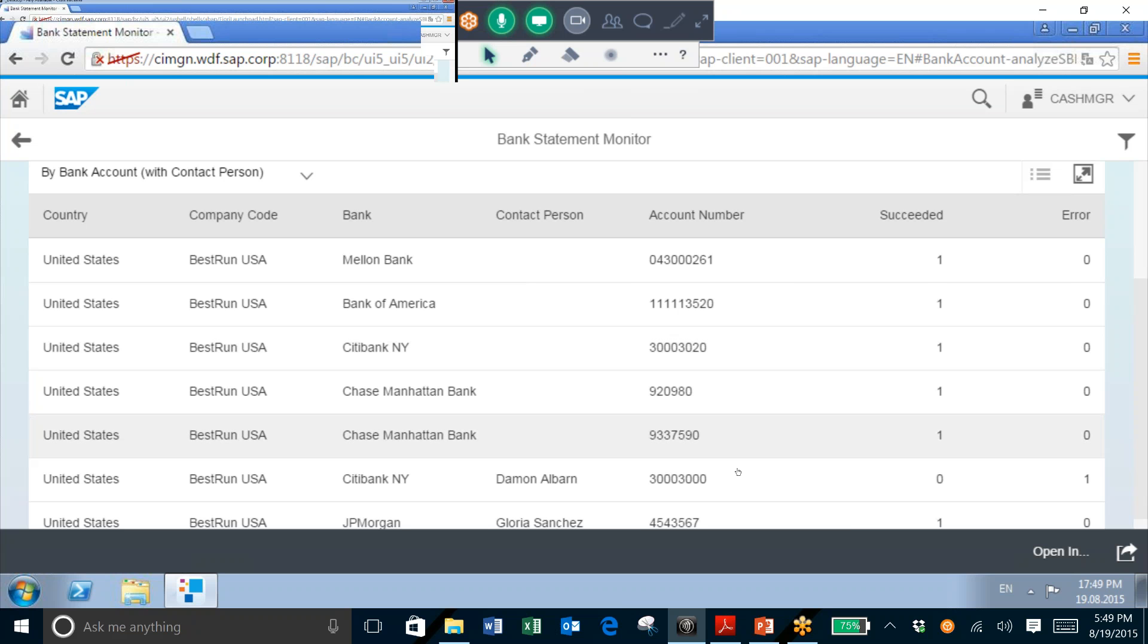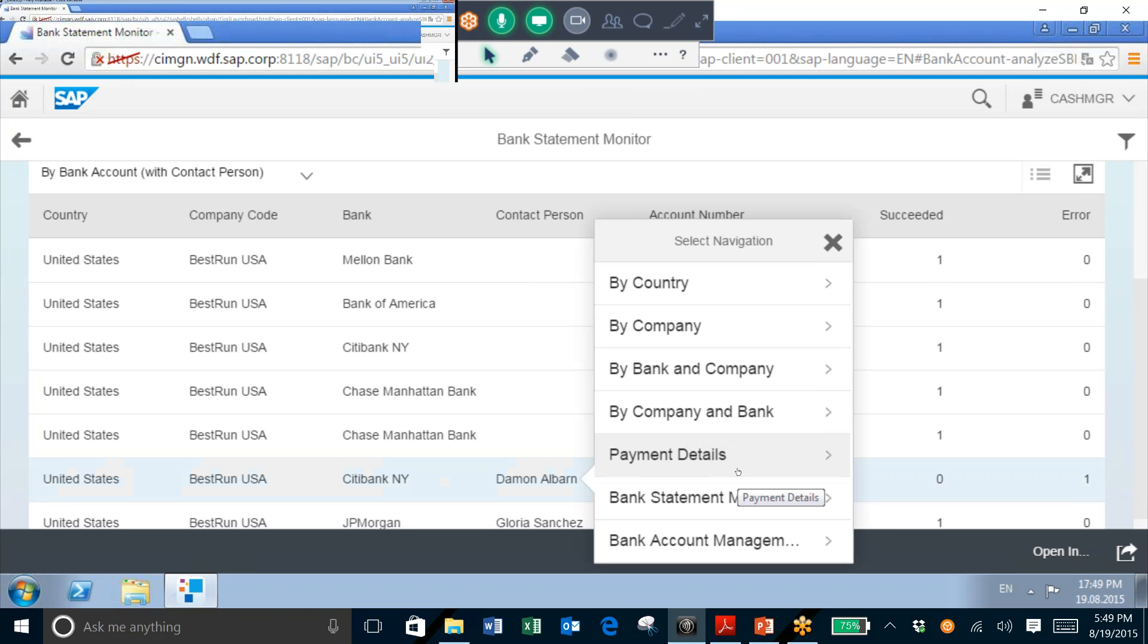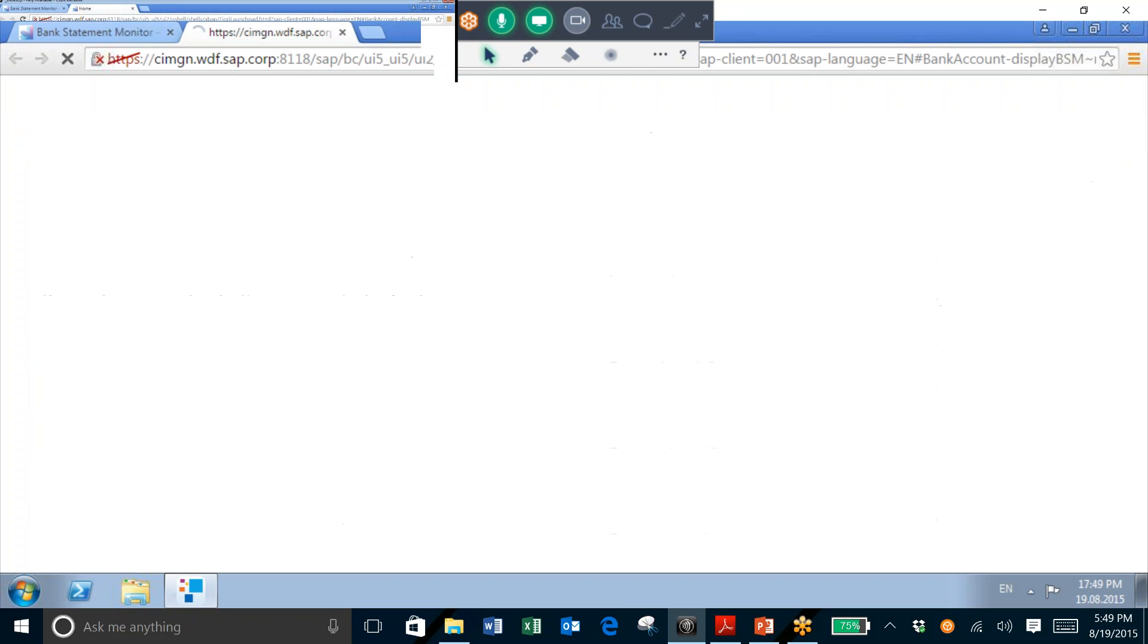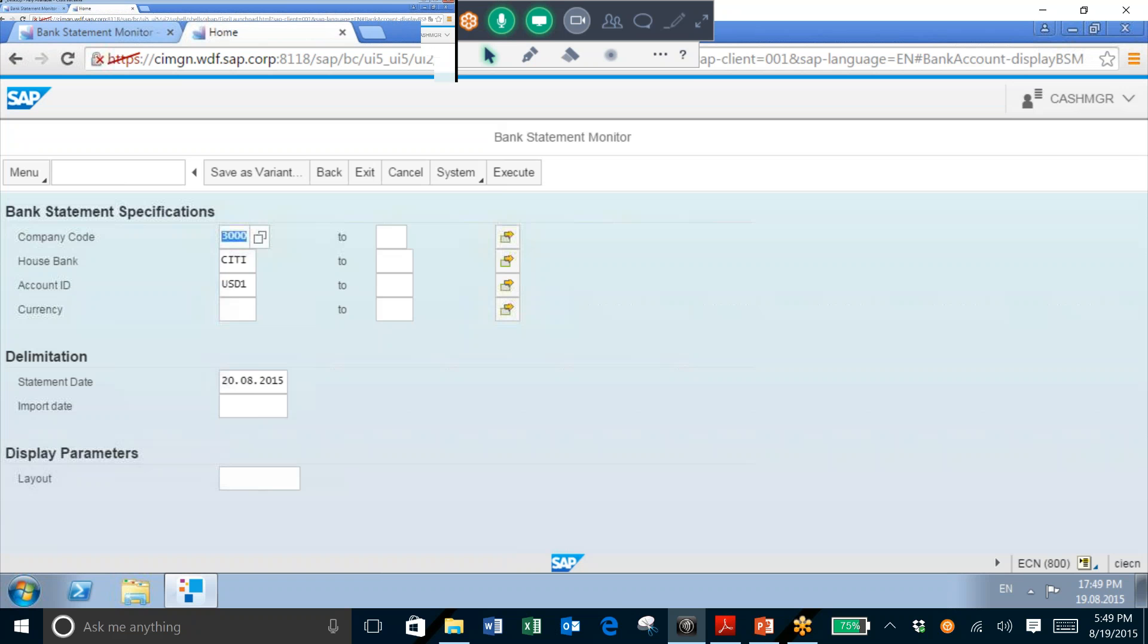I'm now going to take a look at my Citibank account, and I will go to the Bank Statement Monitor in order to view the progress of all the bank statements being imported into the system.